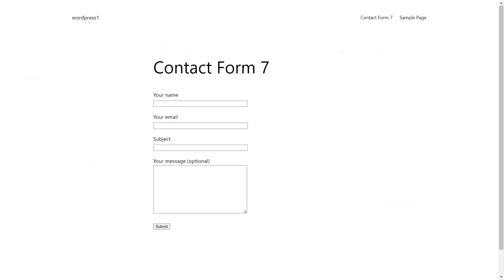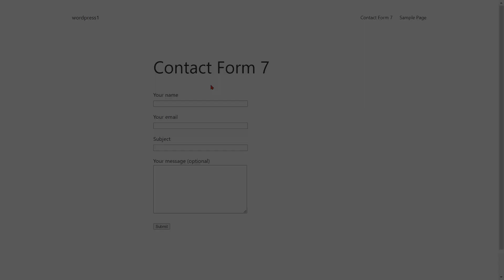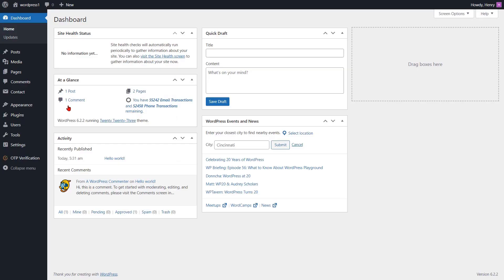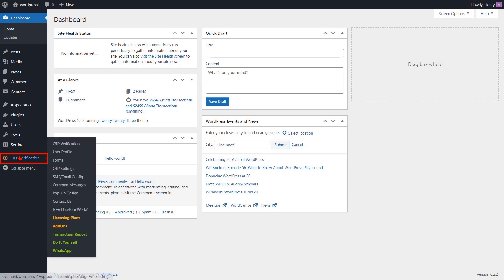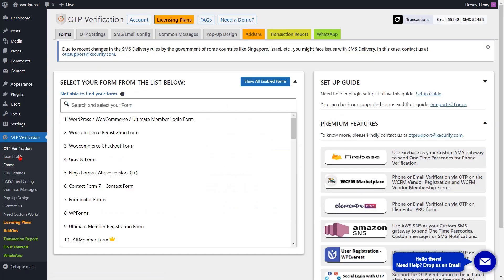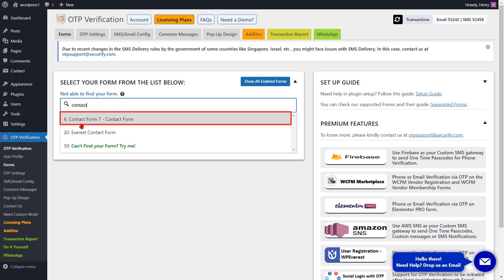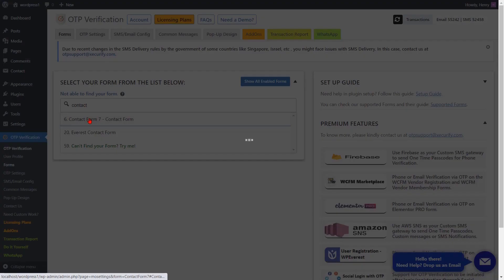Here is a sample contact form. Let's go to the WordPress dashboard. Click on the OTP verification plugin from the left side menu. You will see the list of all forms. You can search Contact Form 7 and select the form.